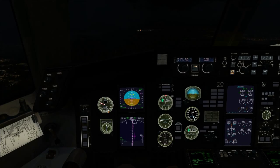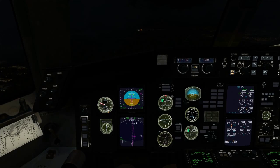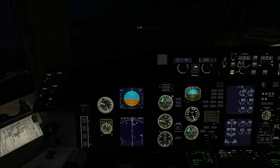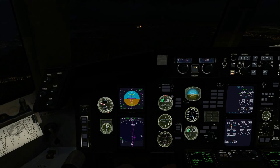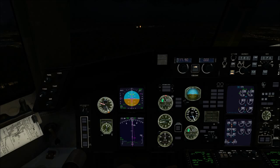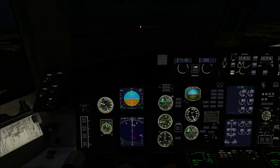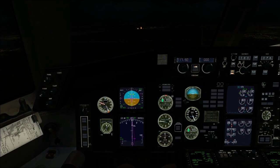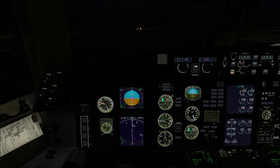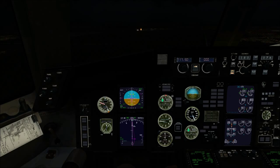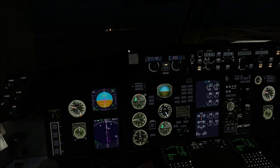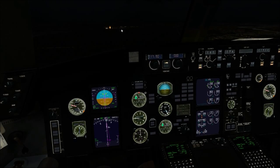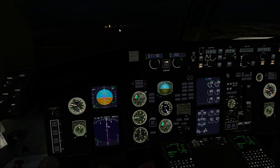Just waiting for Jessica to call glide slope alive. I'm going to let the autopilot land this airplane this time. As soon as the glide slope comes alive, I'll lower the gear and slow the plane back to 160 knots. Glide slope alive — bring the speed back to 160 knots, lower the gear.